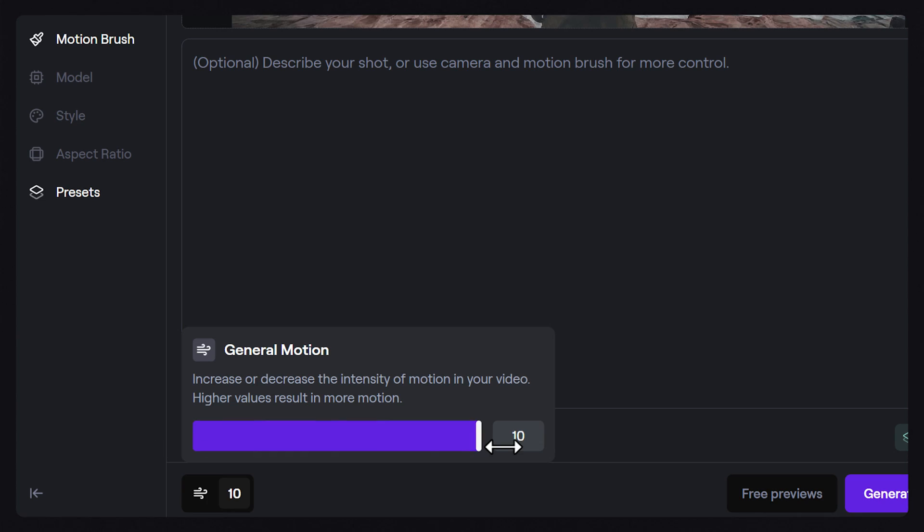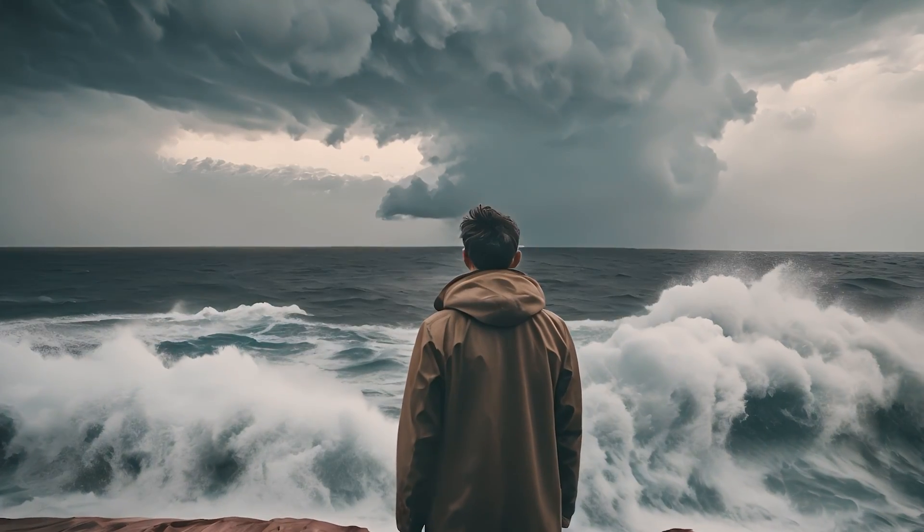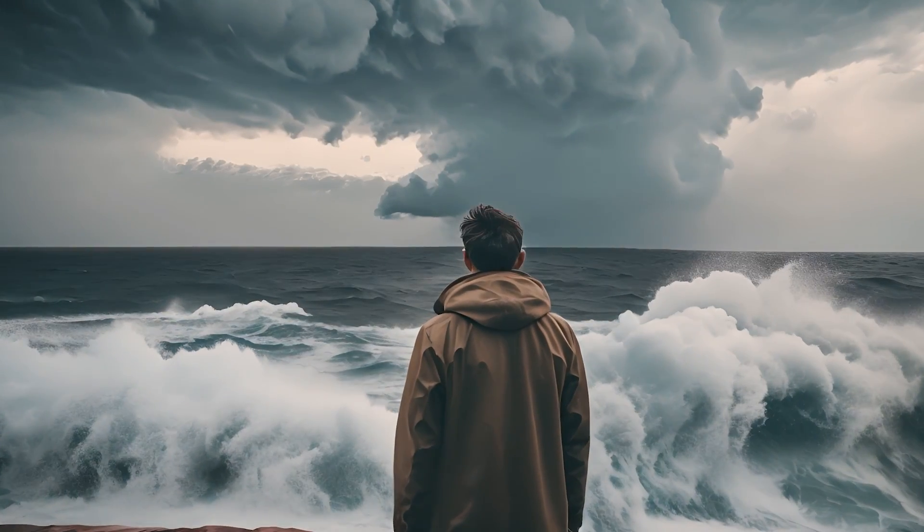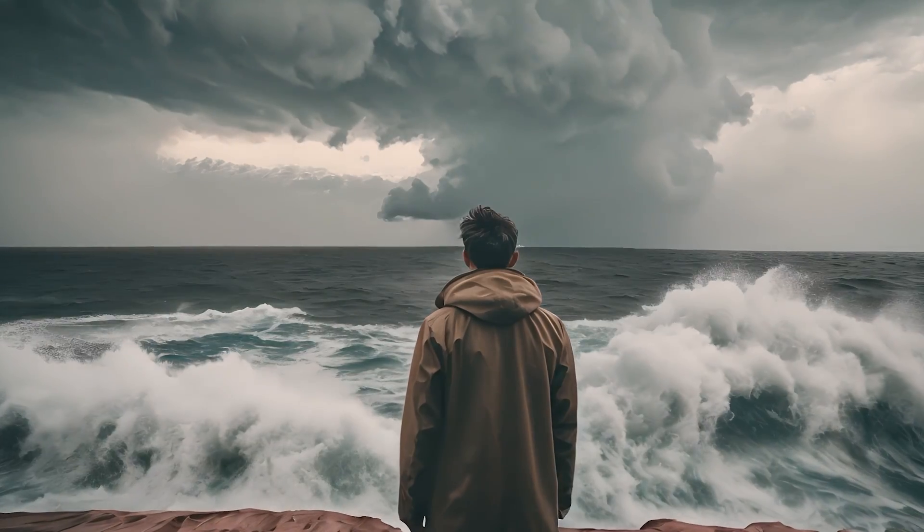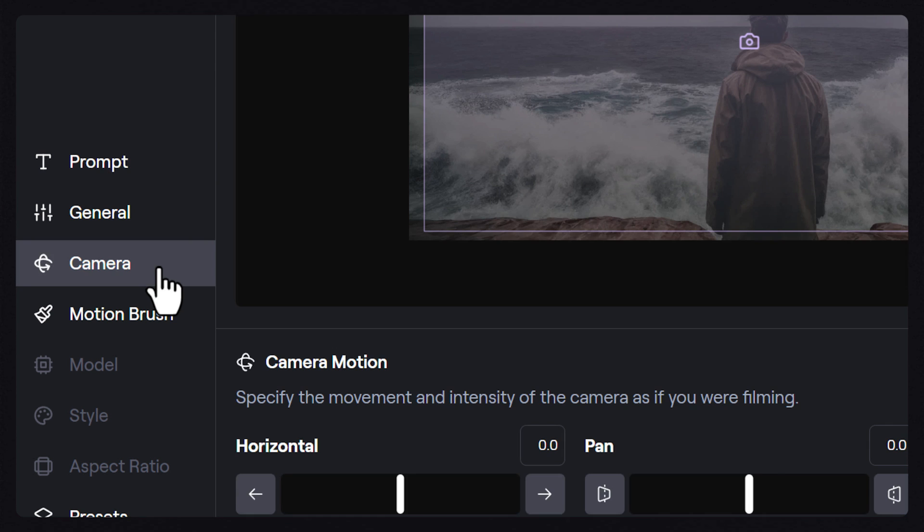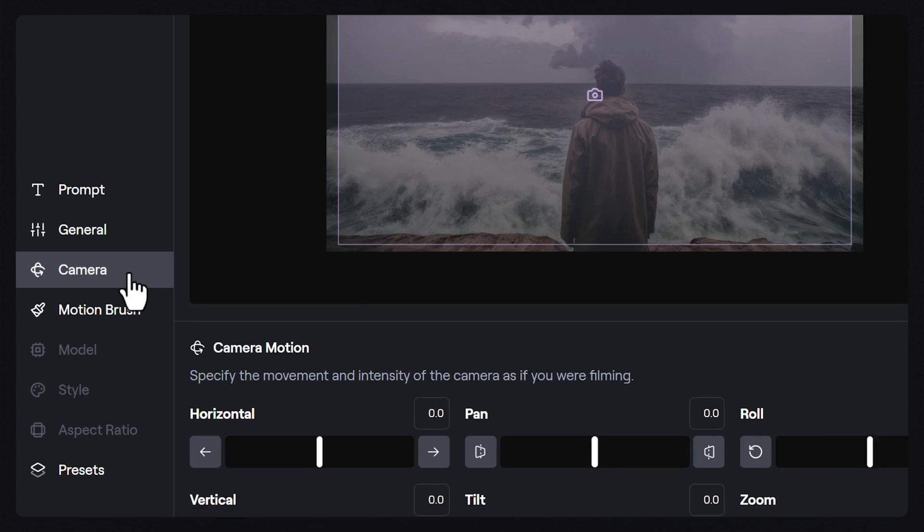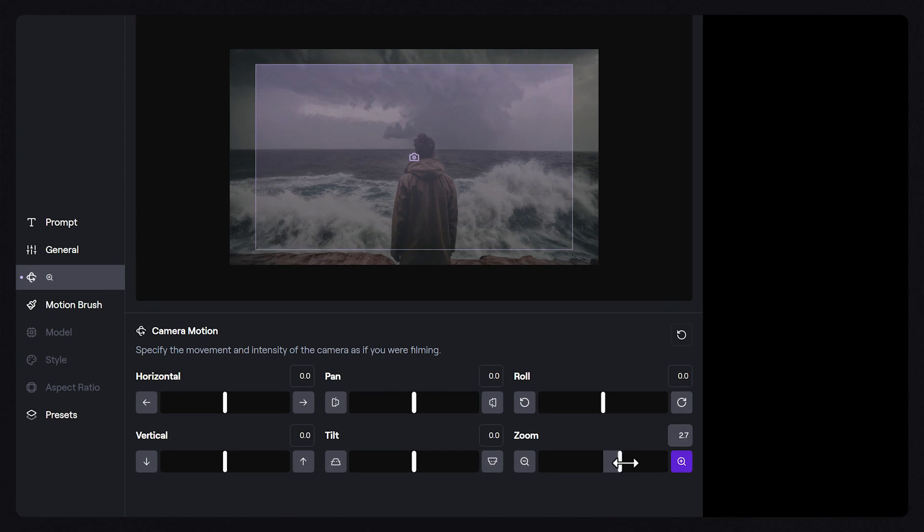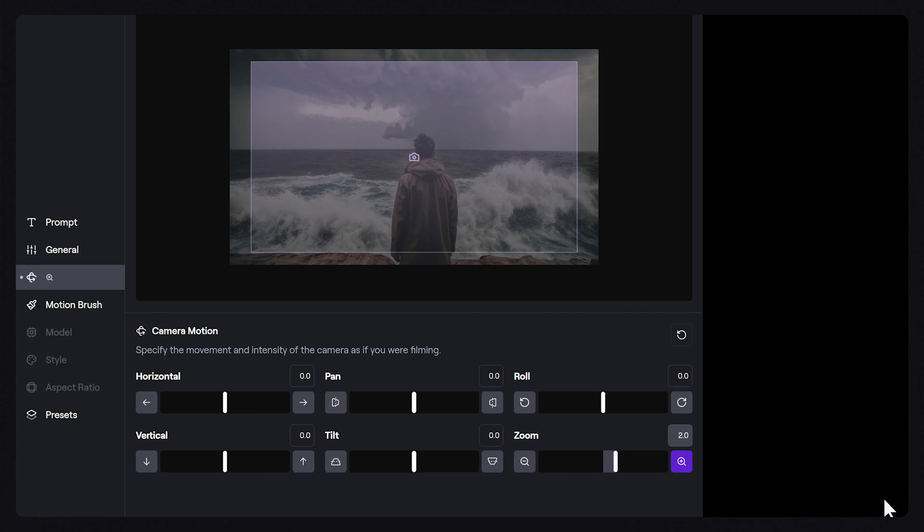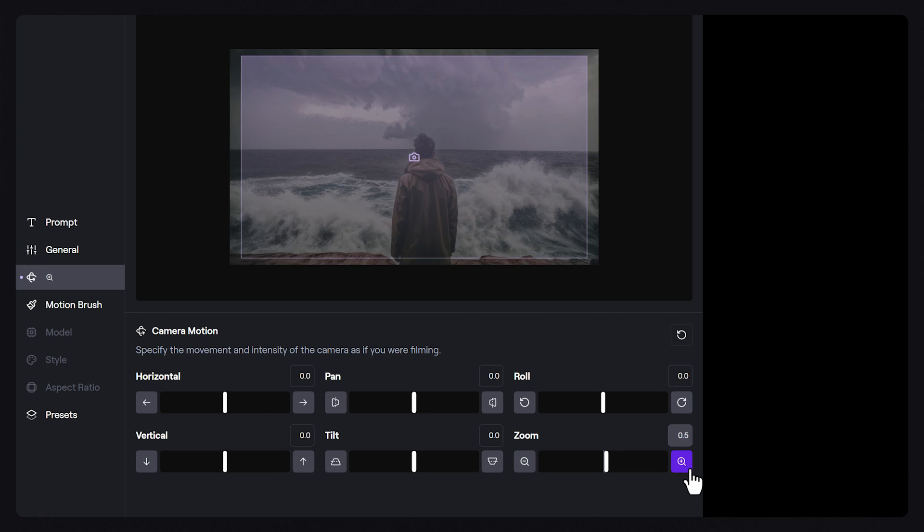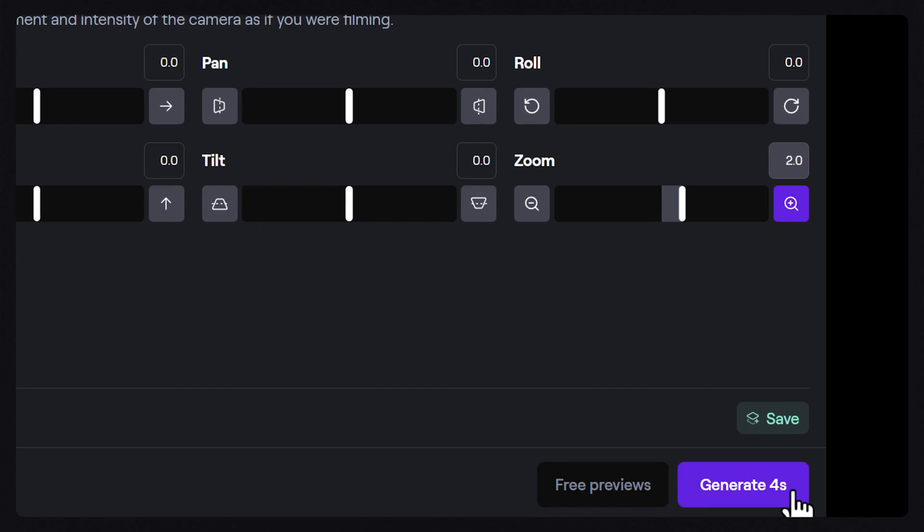If you'd like to have more control over the camera and subject motion in your video, we can use some of the other settings, starting with camera motion. Camera motion allows you to choose the direction and speed the camera's moving in your video. You can click and drag the slider to adjust the speed, manually type in the speed value, or click on the icons themselves to move 0.5 in either direction. Once you've dialed in the camera movement you're looking for, click generate.